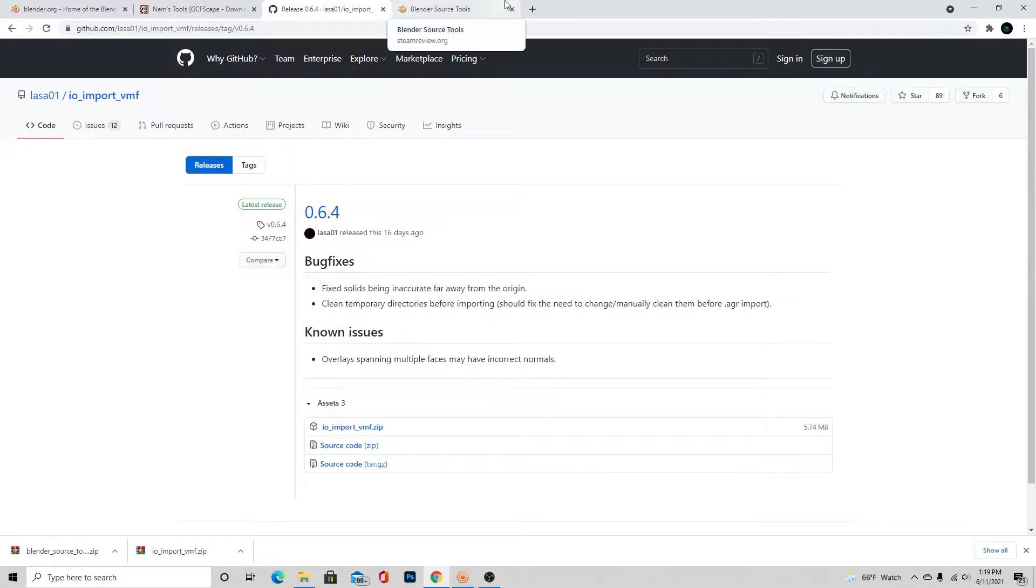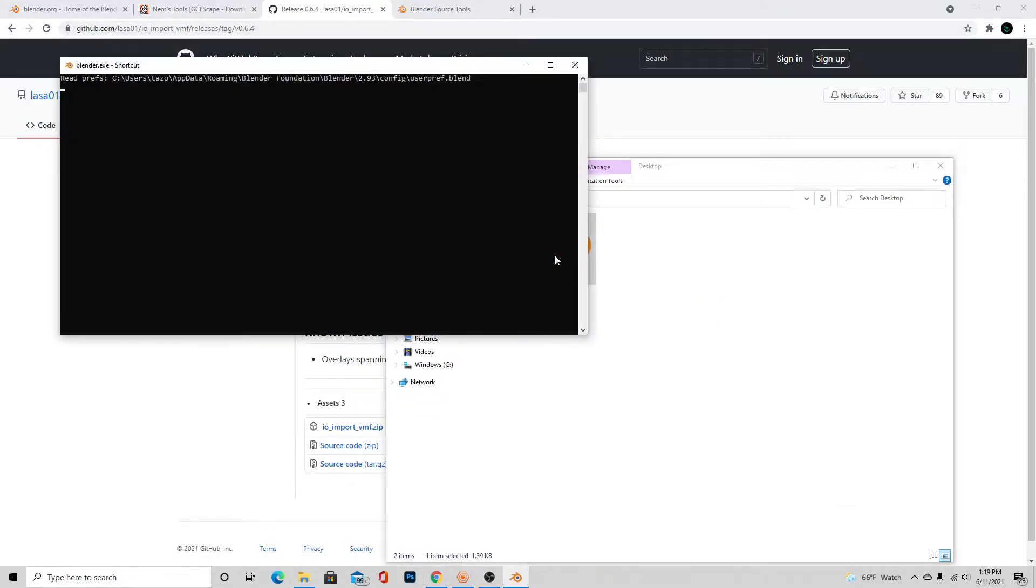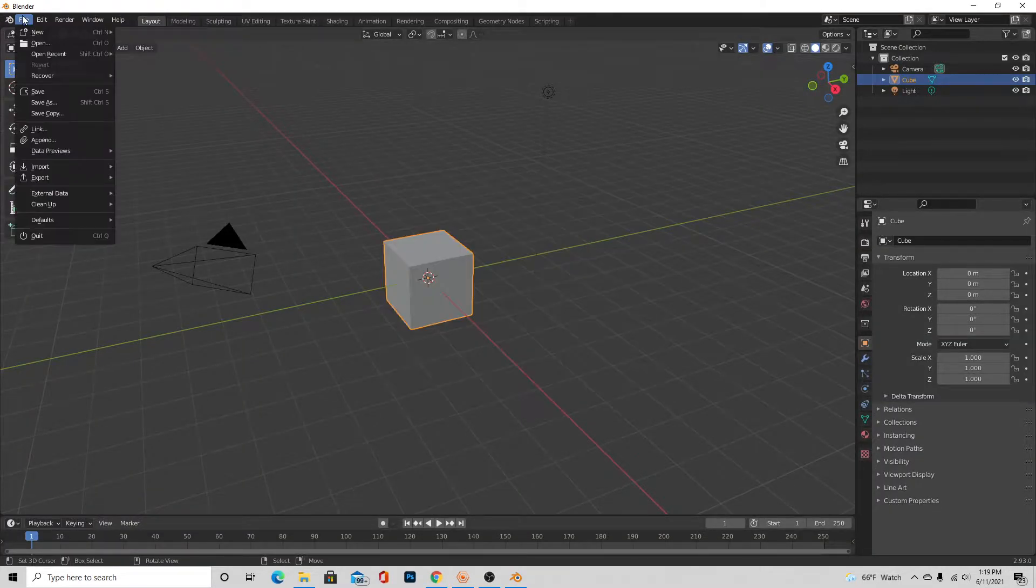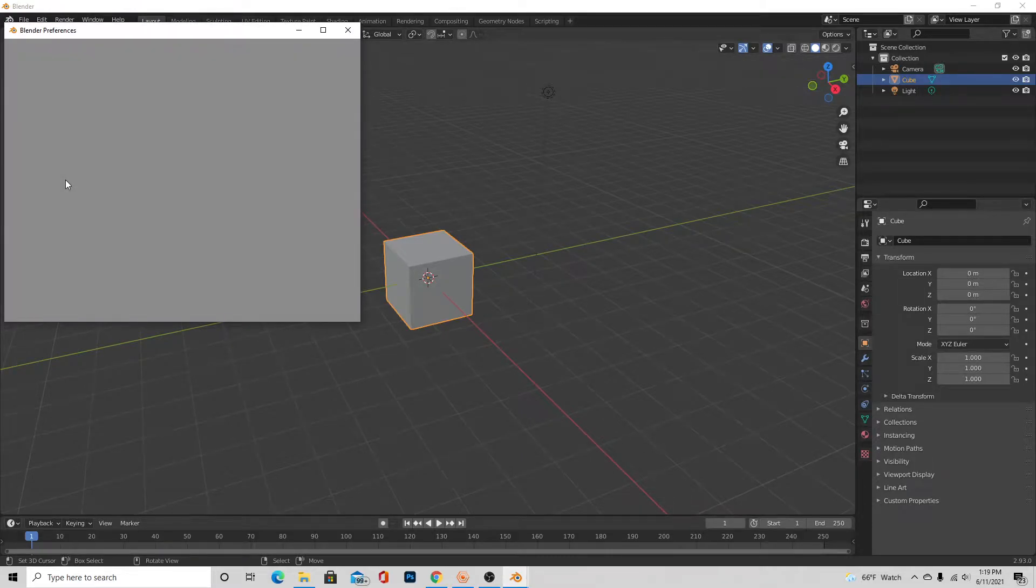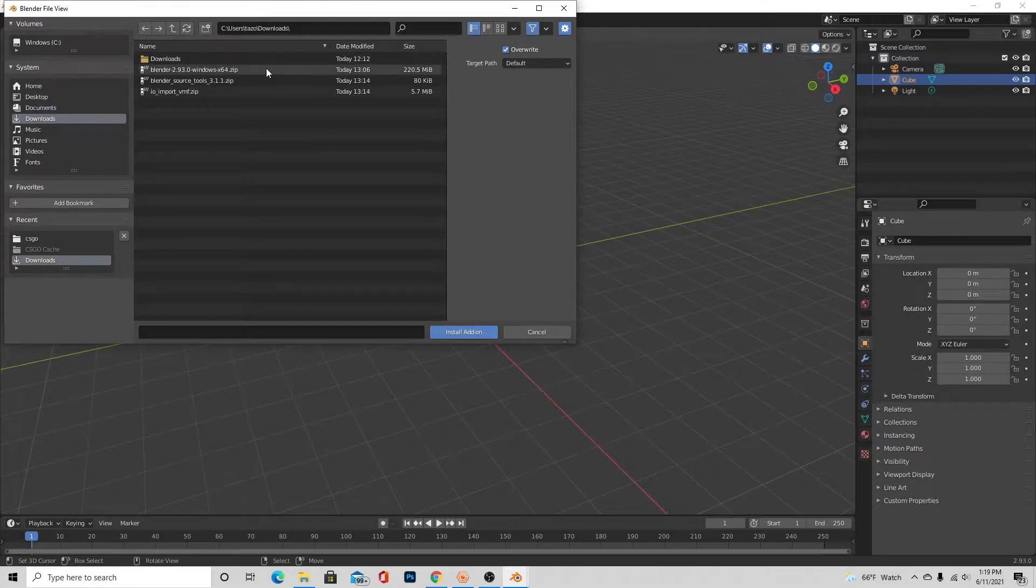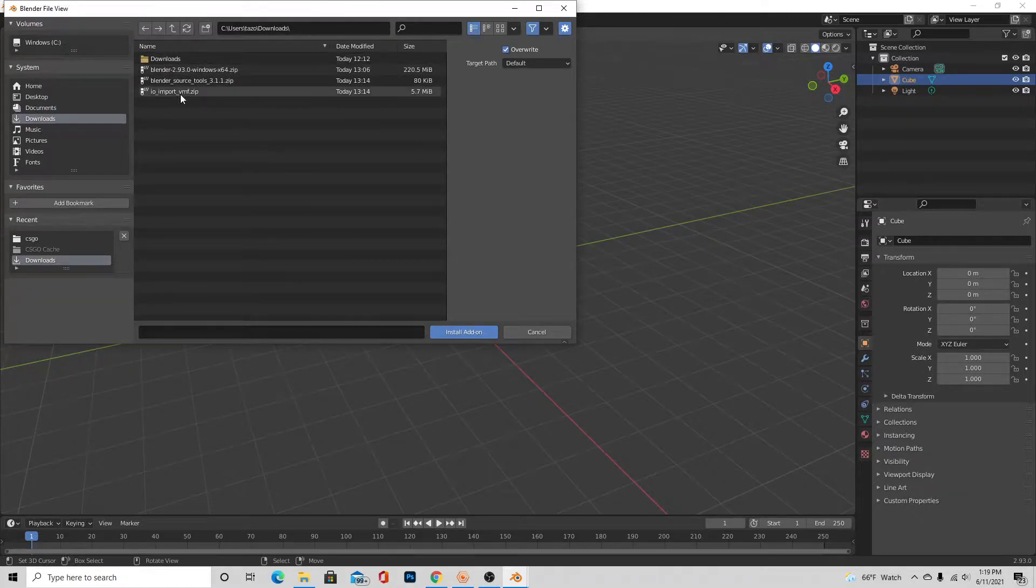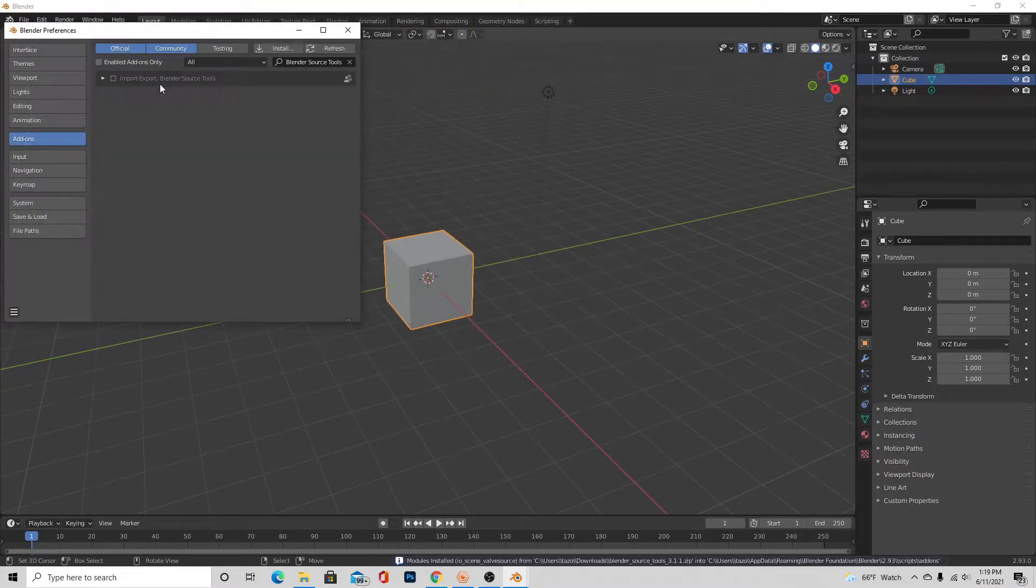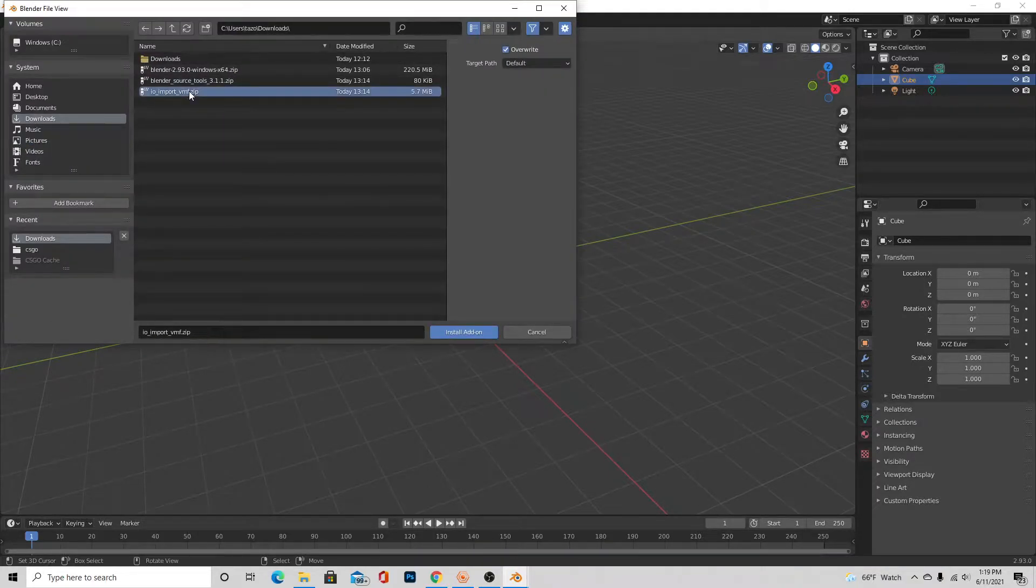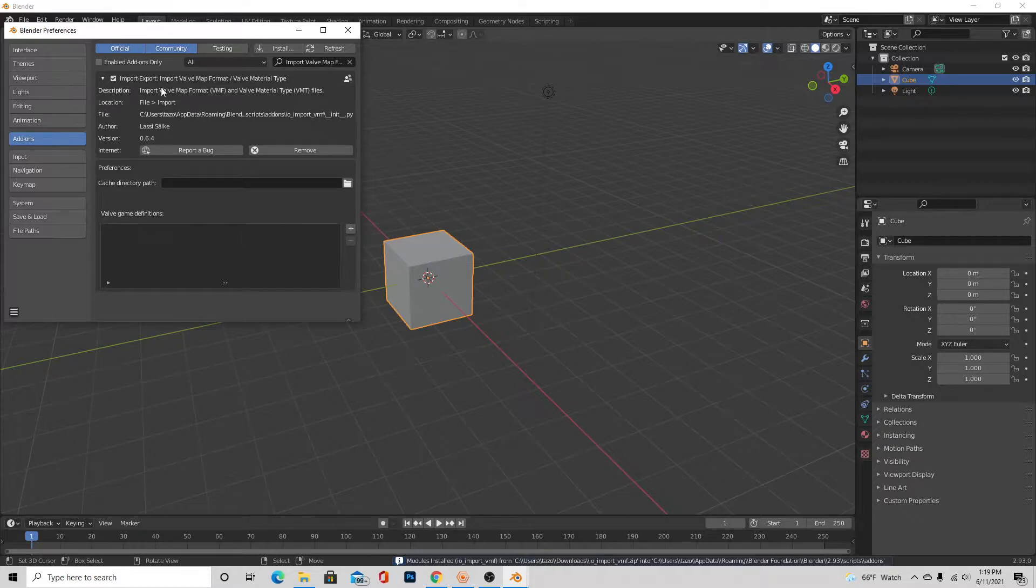So anyways, I'm just going to launch up Blender here and get these add-ons installed. All right, in Blender we're just going to want to go to Edit, then Preferences, then Add-ons, then Install. It doesn't matter which one of these you do, but I'm just going to start out with Blender Source Tools, just a little bit easier, and just press check. That's all you have to do for that one.